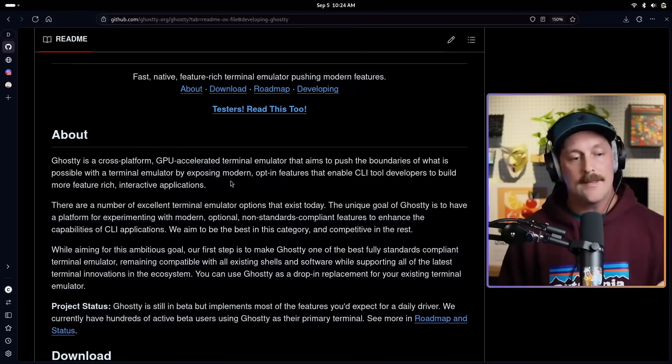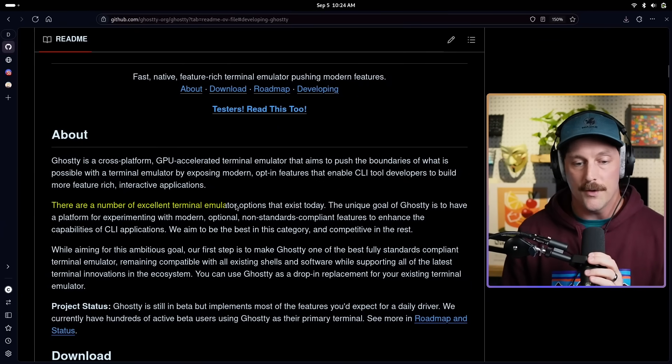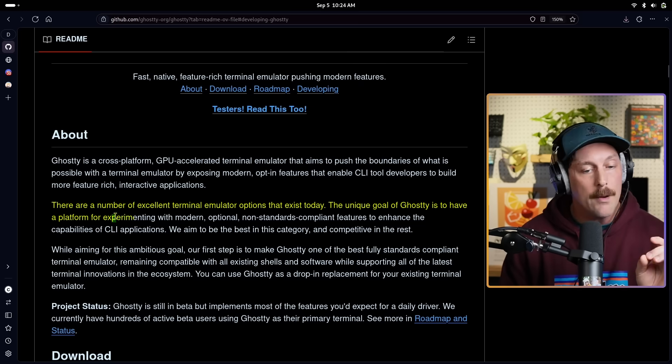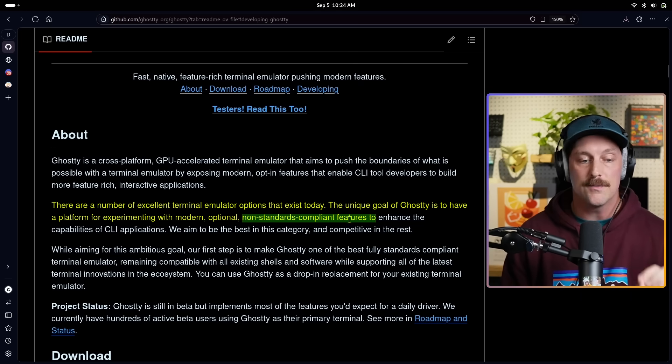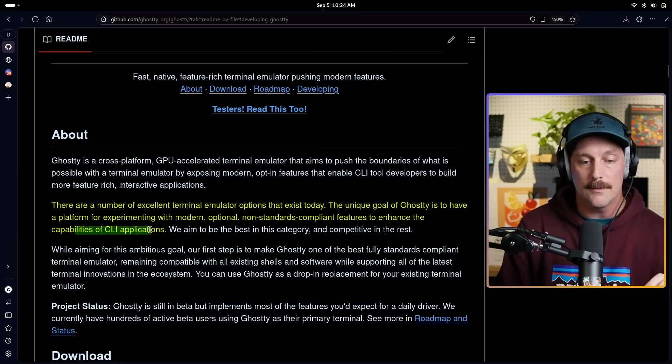At the end of the day, Ghostty is made to push what is possible with terminal emulators. Right now it's mostly about reading text and maybe rendering some images, but Mitchell wants to create something new that people will want to develop more interesting things for. He mentions in his GitHub repo: 'The unique goal of Ghostty is to have a platform for experimenting with modern, optional, non-standards-compliant features to enhance the capability of CLI applications.' I've installed it on Arch, and we're going to check out the configuration, features, and something that I think is truly amazing.